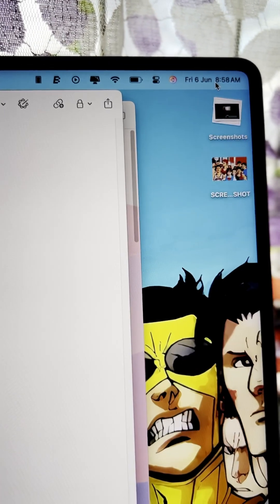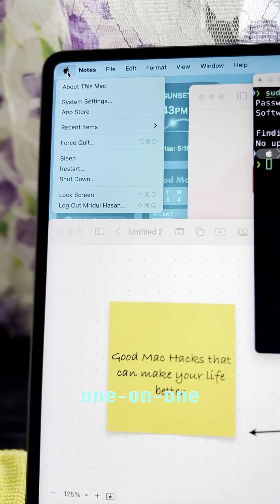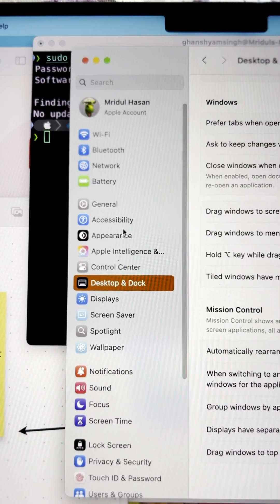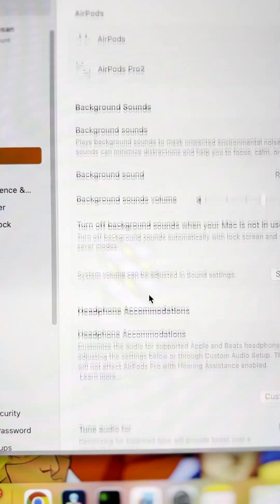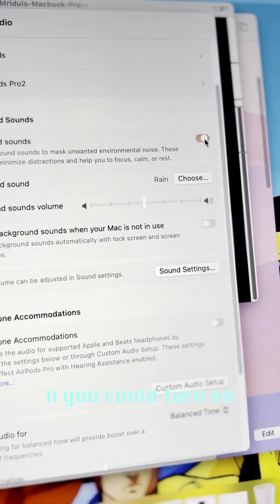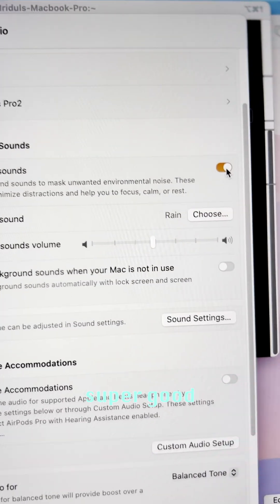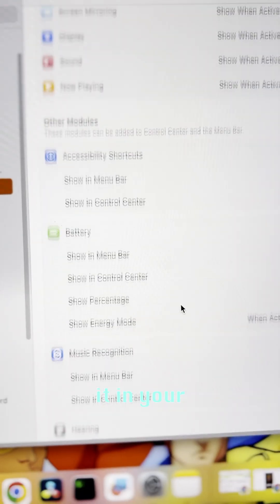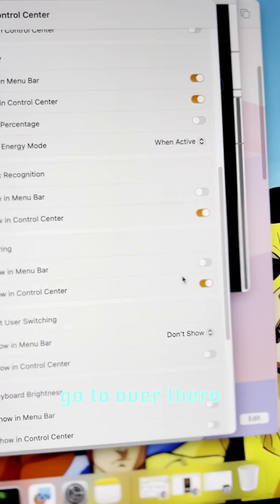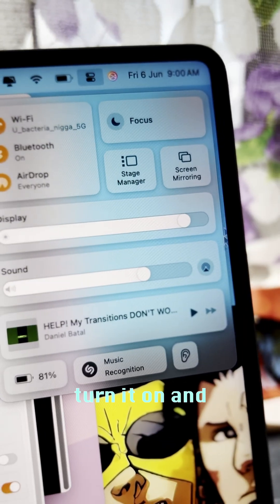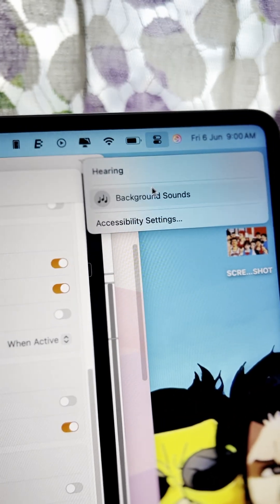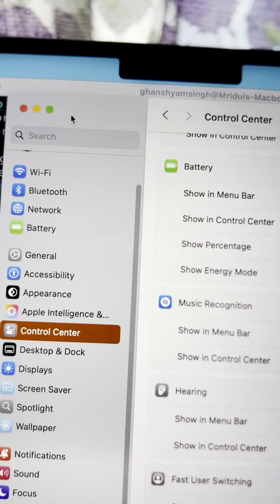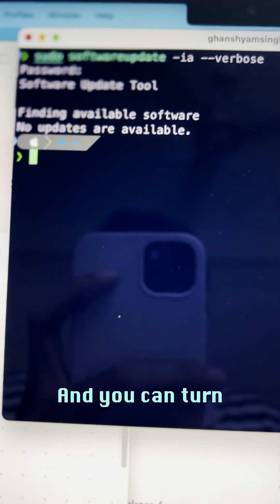There's another feature that's super good. System Settings again, go to Accessibility, Audio. You could turn on Background Sounds which is super useful. You can even add it in your Control Center. Put it over there in Hearing, turn it on, and you can access it in here. Just go over there, done. You can turn it on when you're studying and everything.